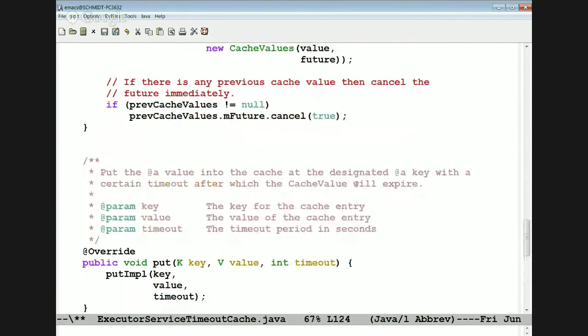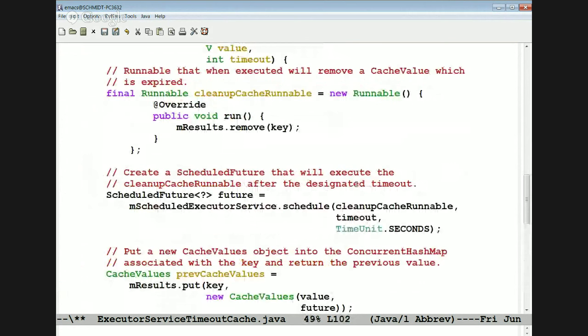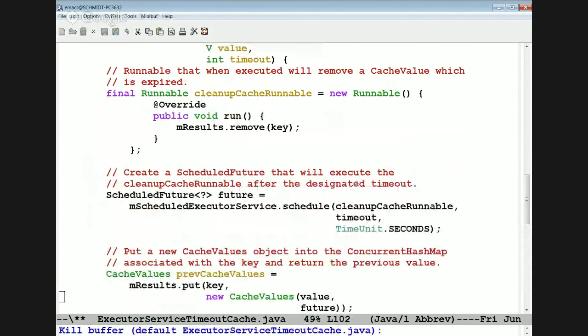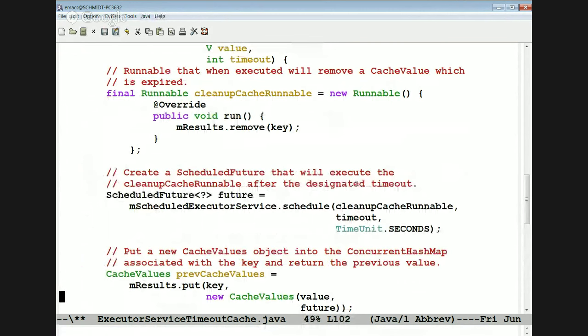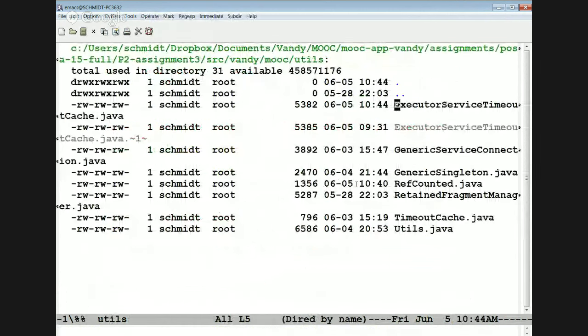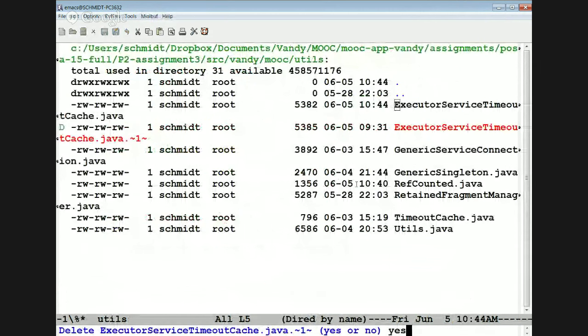So that's basically the logic we use for the timeout cache. You can see it's really concise, very clean, no extra locking — it uses the concurrent hash map's logic to do most of the heavy lifting.